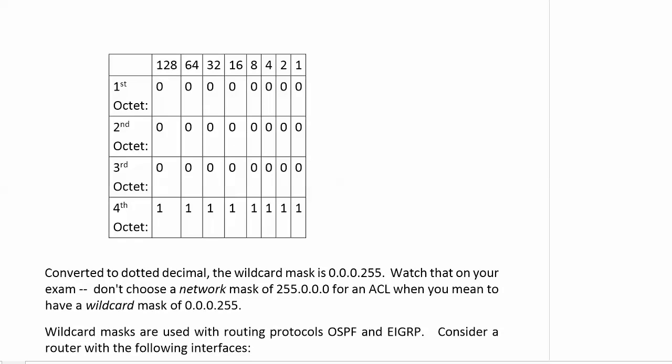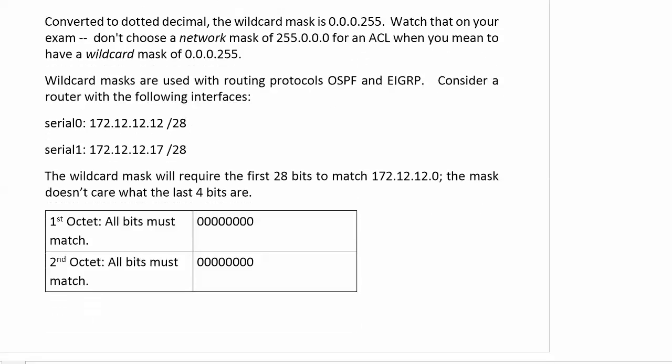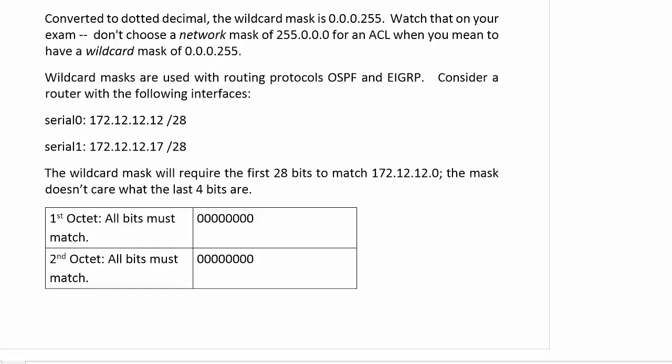I know I've mentioned this a couple of times, but when you're taking those practice exams, watch this because it's really easy to look at a mask and say 255.0.0.0, that's what I want. Not if you're writing an ACL, because you're using wildcard masks. What you mean is to have a wildcard mask of 0.0.0.255. Wildcard masks are not only important for ACLs, they're also important for your OSPF and EIGRP configs. Here in the CSENT portion of the course, we do a little bit of OSPF, so we need to be ready to do this kind of thing.